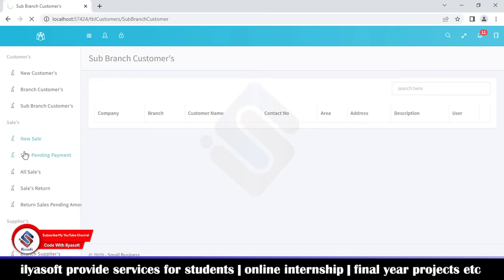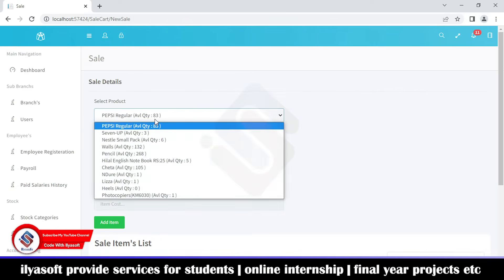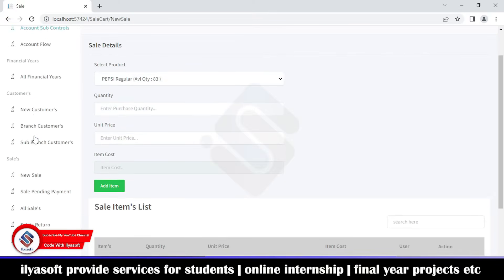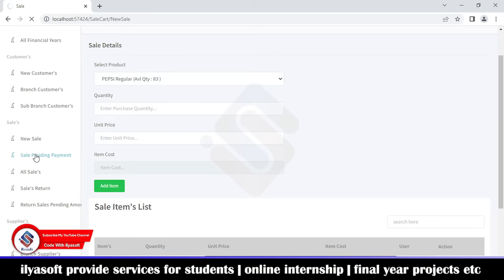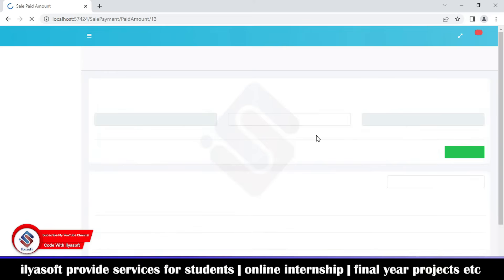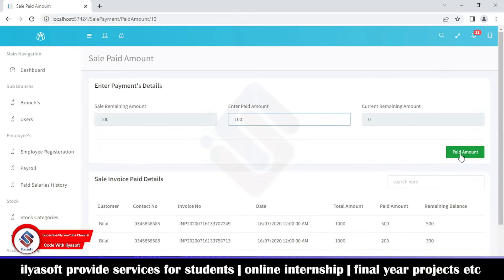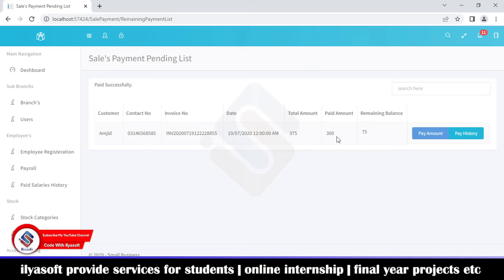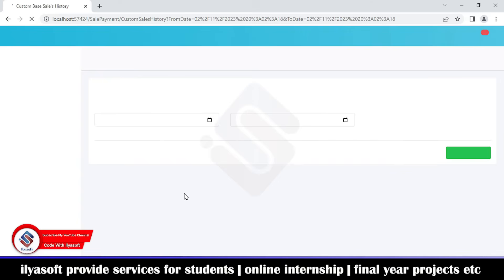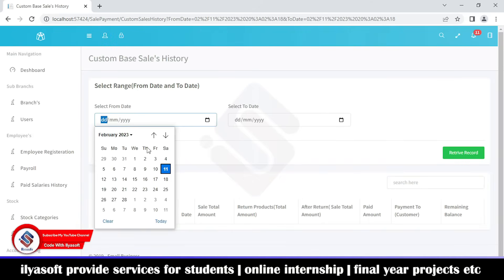This is the sales section — new sale, sale pending, all sales, sale returns, and so on. This is where the branch performs sales for customers. If a sale is made and the payment is pending, it shows here. For example, the total amount is 1000, 900 is paid, and the remaining balance is 100. I'm going to pay that 100 now — entering the pay amount of 100 and marking it paid. The sale is then removed from the sale payment pending list.